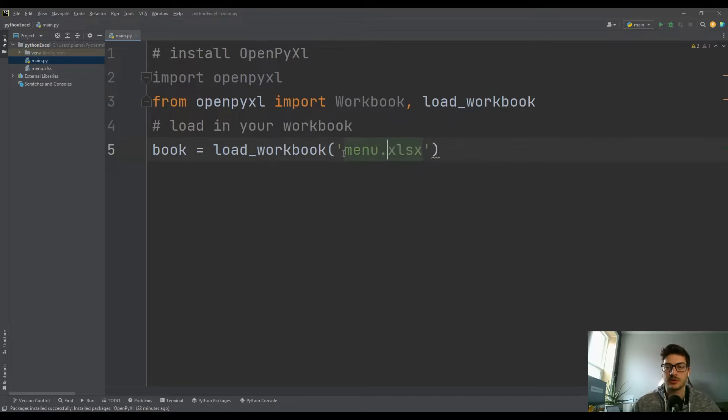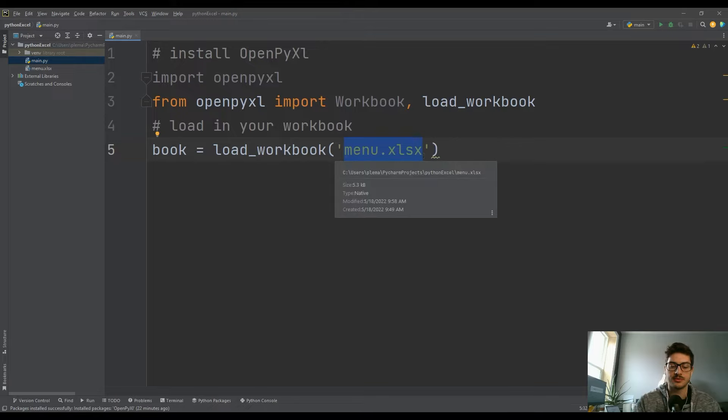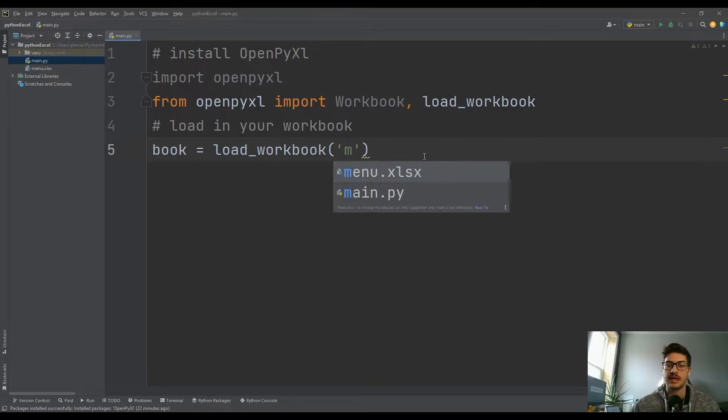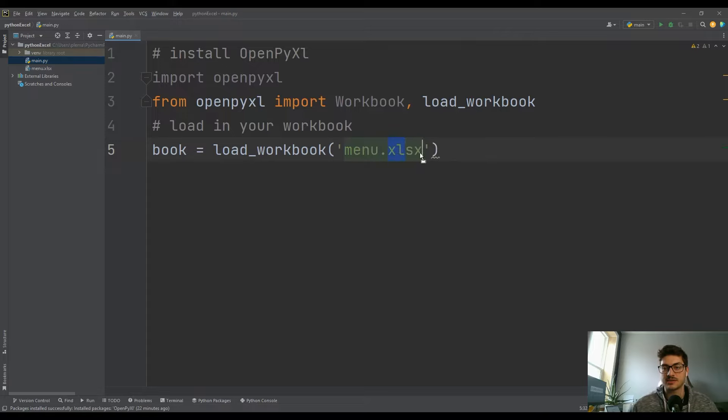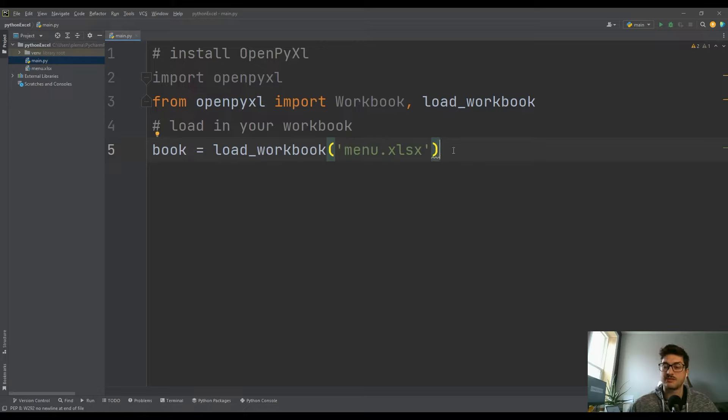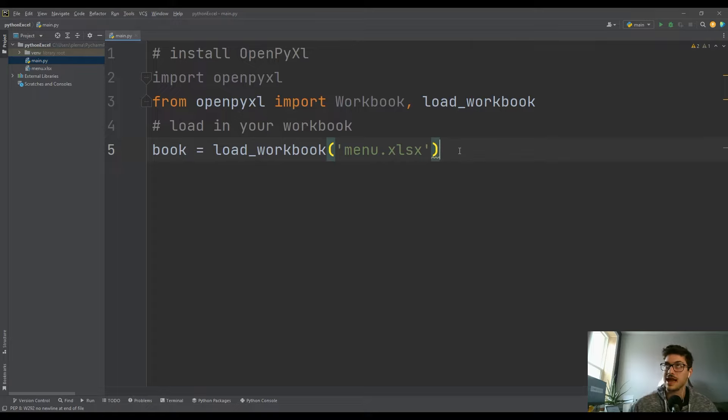So I'm using the PyCharm IDE and it does this nice thing where it'll auto-populate with the names of files. So like I can just type M and menu pops up, as does main. But make sure whatever you're using, it's this .xlsx file extension. The .xlsv - that's like the older CSV style workbooks - is not going to work. So make sure you have an .xlsx file.